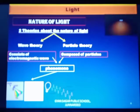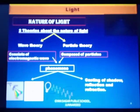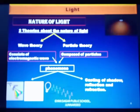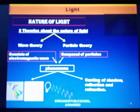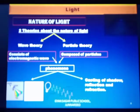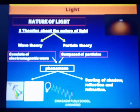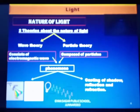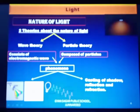Now come to the phenomena explained with the help of particle theory. These are: casting of shadow, reflection of light, and refraction of light. All three phenomena are explained with the help of particle theory. We will learn about reflection and refraction. These are the phenomena related to wave theory and particle theory.